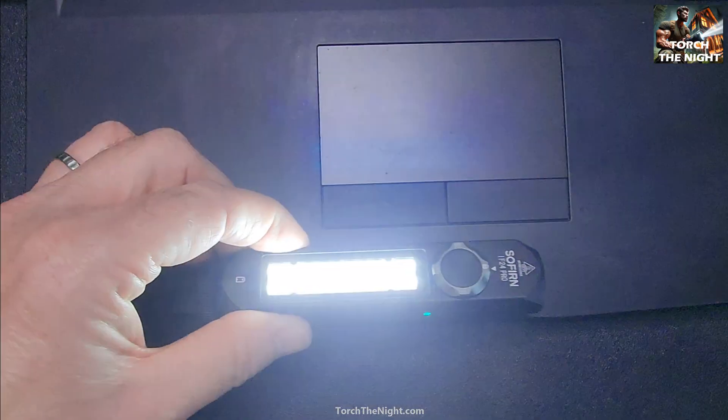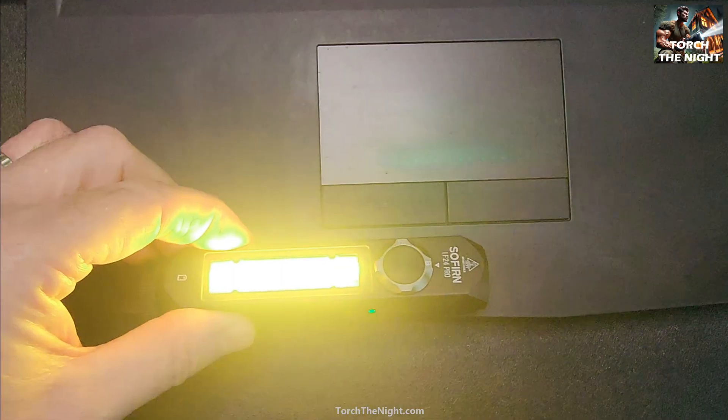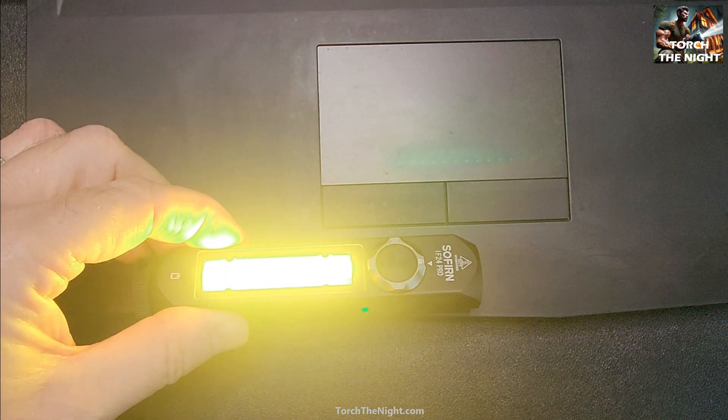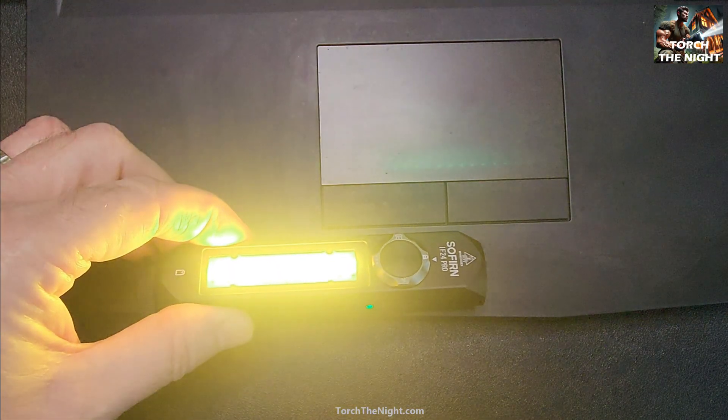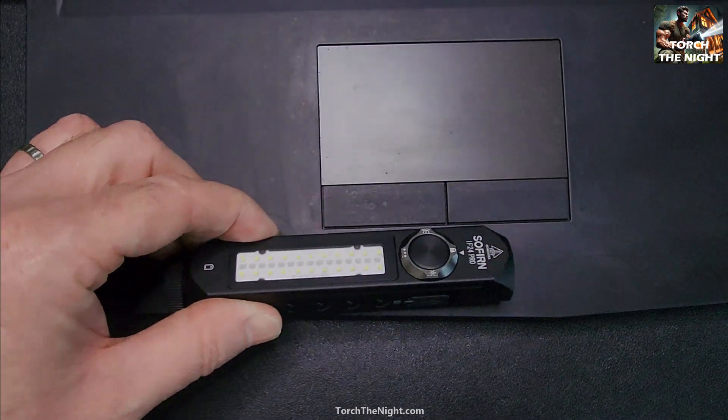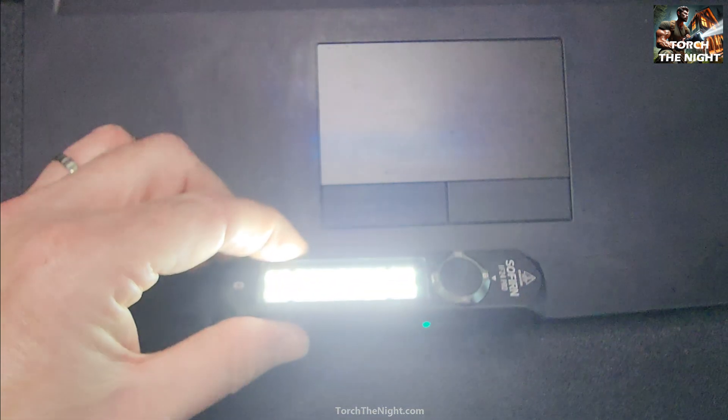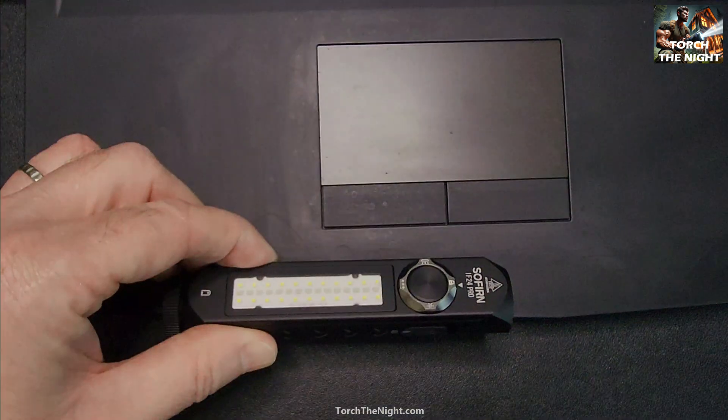Just with that little bit of movement, you can make it go through the different RGBs, white, to whatever setting you have turned on.